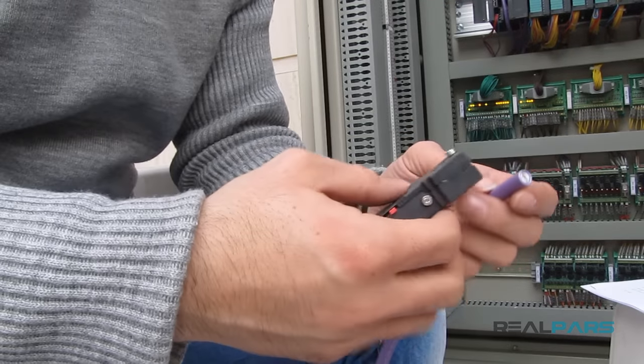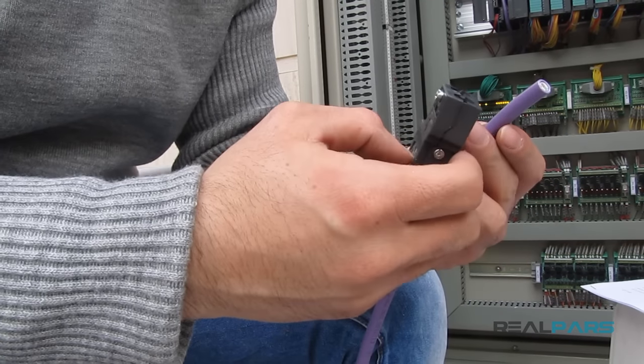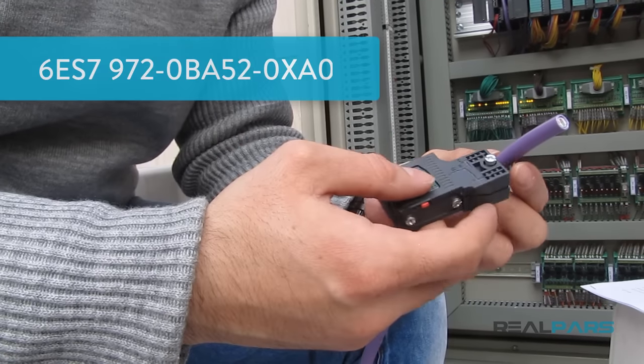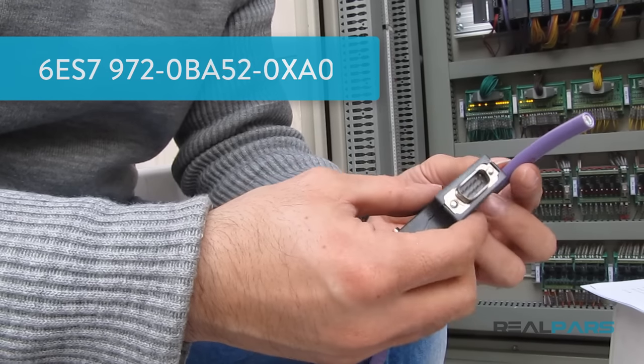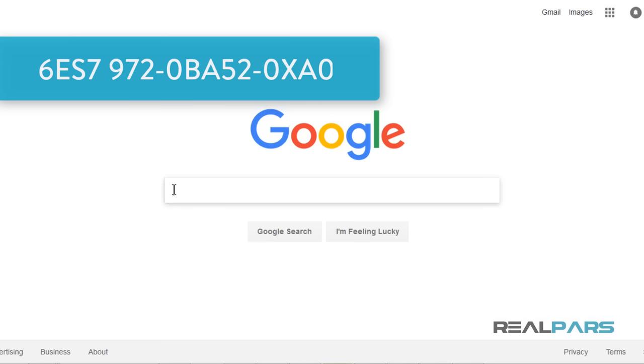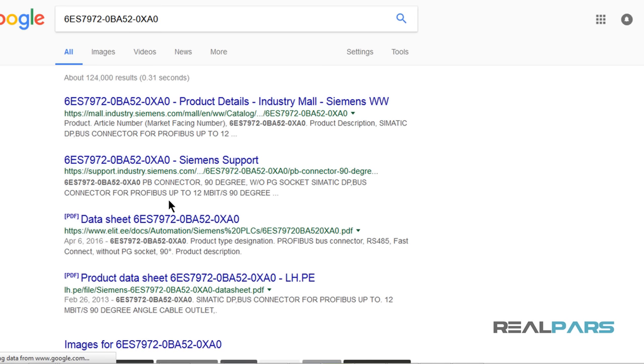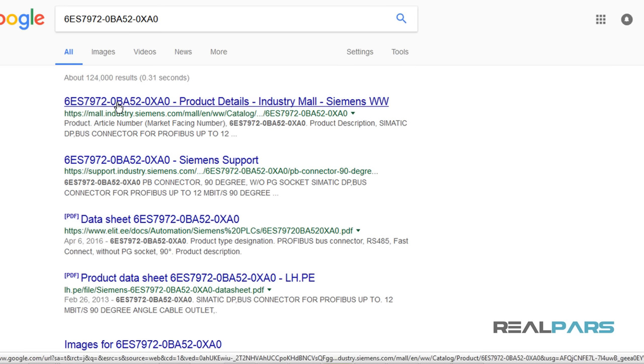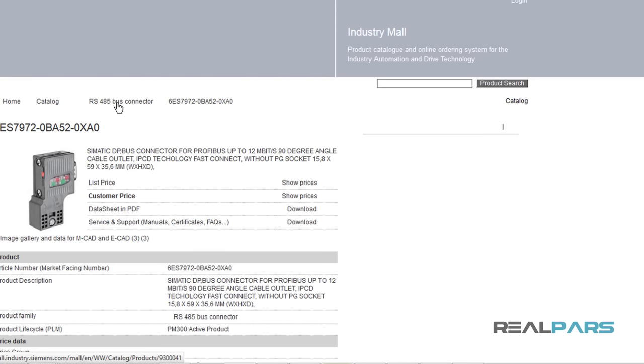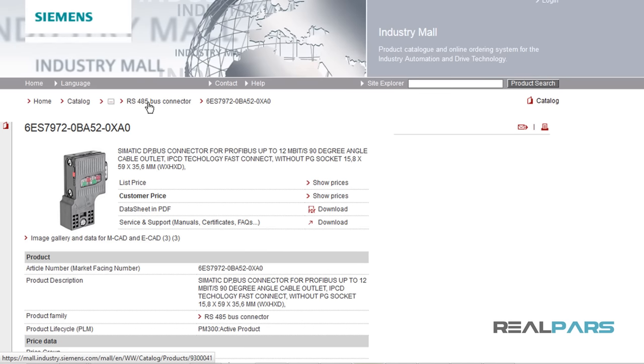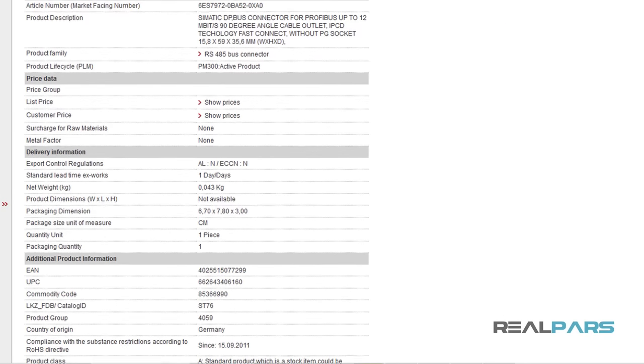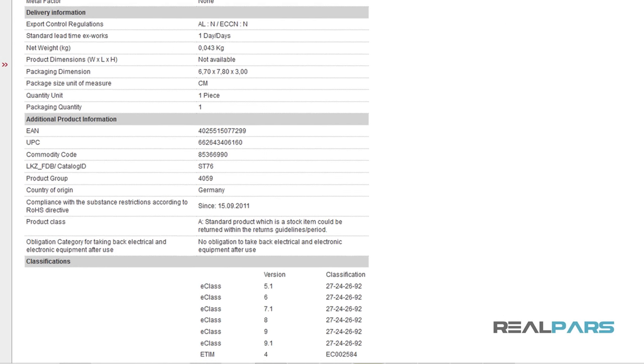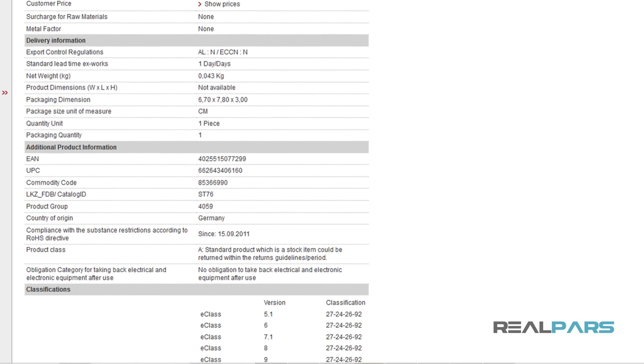I am also holding a Profibus connector in my hand. This is the order number for this connector. Just as you did for the cable, you can Google this order number if you want more info on this module. We will put a link below this video to the Siemens website for both the cable and the connector.